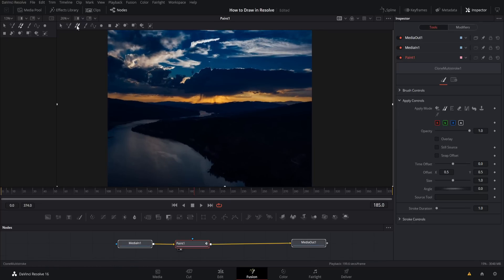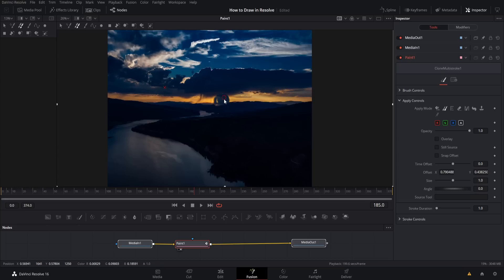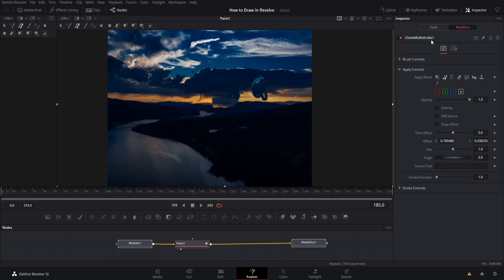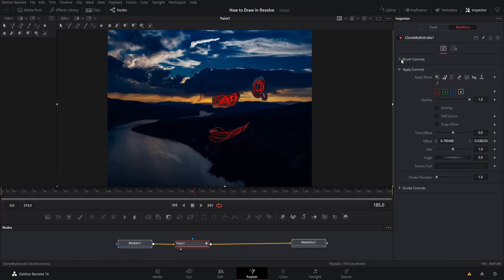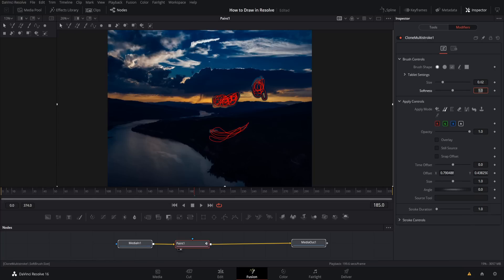Next is clone multi-stroke, which works like multi-stroke except you set a part of the screen you want to copy information from. You use Alt and left-click to set the X as the copy reference point, then find another part of the screen where you want to copy that information. It will copy and track that reference point as you paint. Just like multi-stroke, all strokes are part of the same modifier, but it has the same drawback — you can't move or change brush controls for already-created strokes.